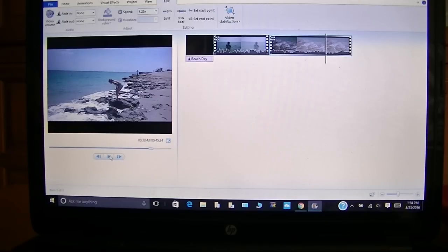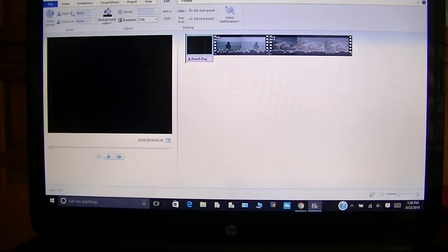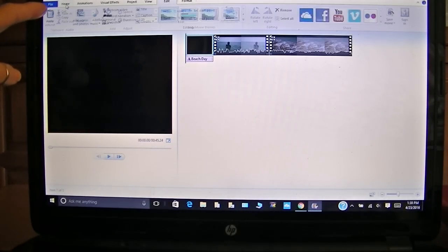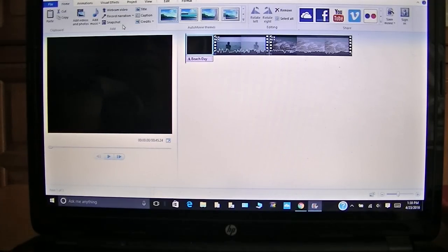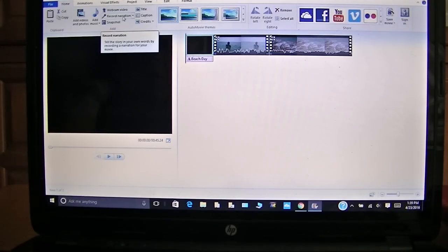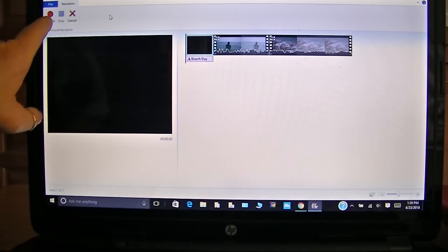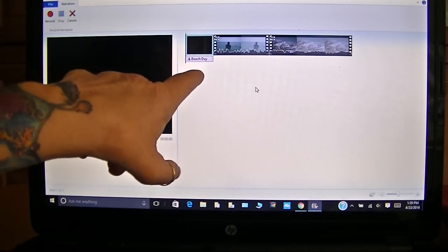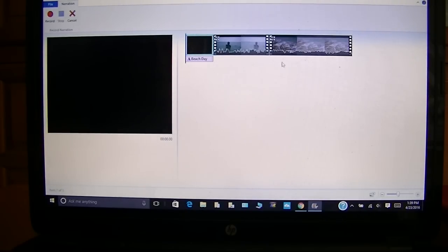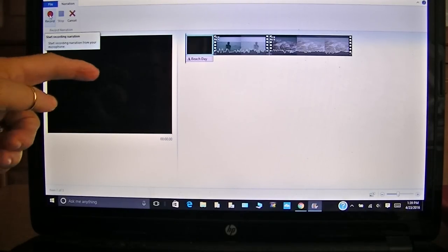So now you want to do your voiceover. Let's bring your cursor back to the beginning. We're going to click here where it says 'Home,' and over here it says 'Webcam Video,' 'Record Narration,' or 'Snapshot.' We can just record narration — that's how I record my narrations over my videos. Here it has the big red button for record and then stop. So let's record a voiceover for our little video here just for demonstration purposes. We're going to press record.